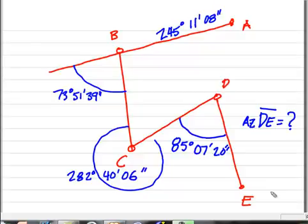Let's work an example problem. You may want to pause this video to draw this figure. We have a series of lines: line AB, BC, CD, and DE. We know the direction from A to B and we know the angles at vertices B, C, and D. Our goal is to determine the direction — specifically the azimuth — from D to E.